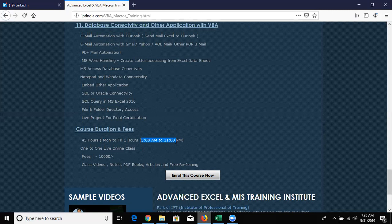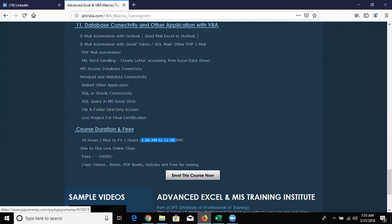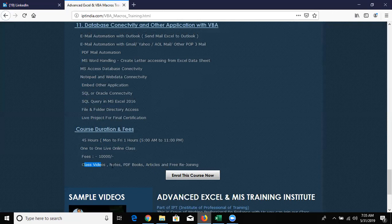You need to fix a time once, because this is a live training with a fixed time slot. In between, I have provided every class video - I record every class and give you the class videos, notes, video books, and articles.